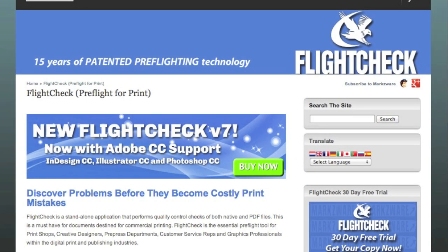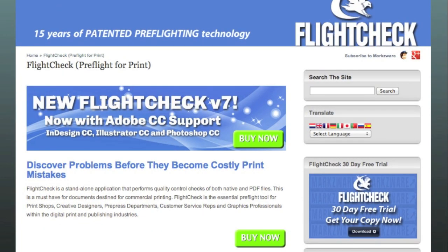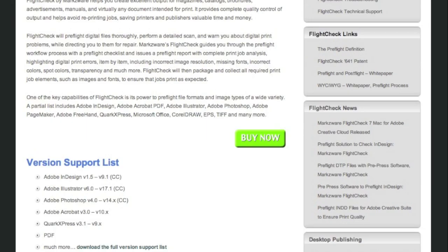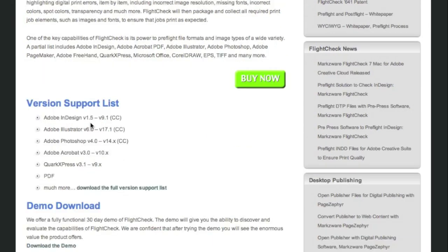Now that you've made the wise decision of purchasing Marksware FlightCheck to help you preflight multiple file formats, we're not only talking about the new support for Adobe Creative Cloud, Photoshop...